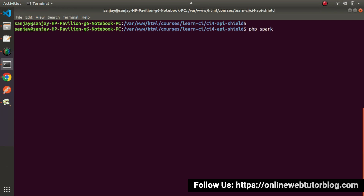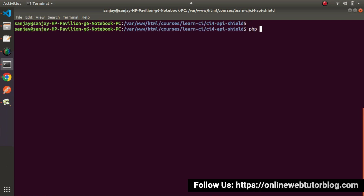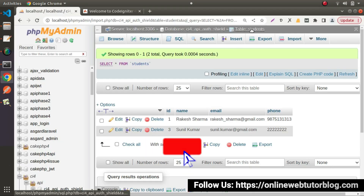Let's go back to the terminal. If I type php spark and press enter, it will list all the spark CLI commands. If we go inside the generators section, we can see make:seeder. Once we use this command — looking at its description — it generates a new seeder file. So let's say php spark make:seeder, and I want to generate some test data for our students table.